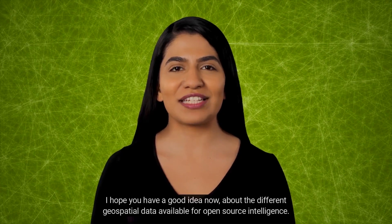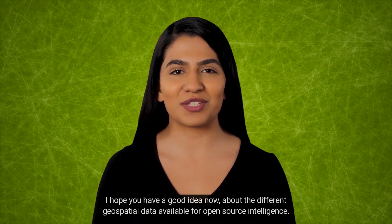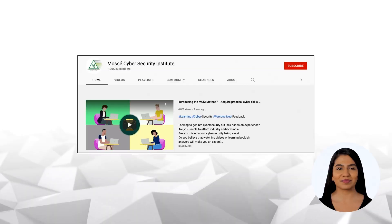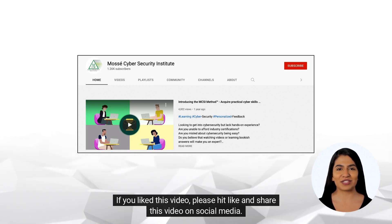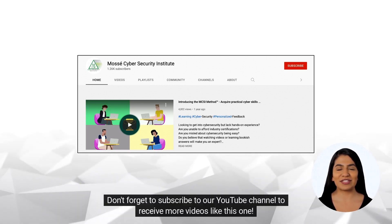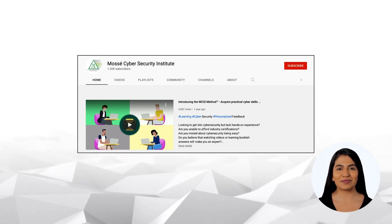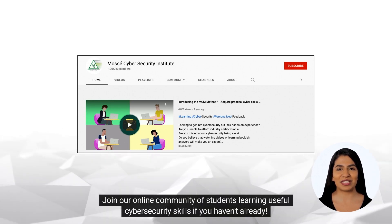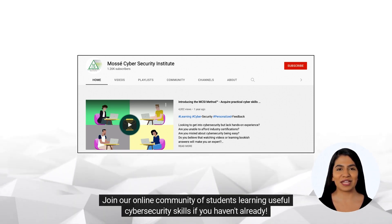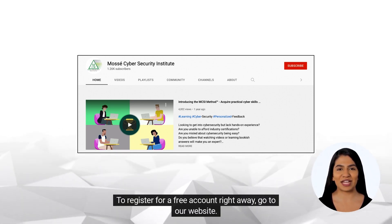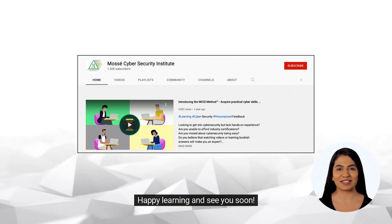I hope you have a good idea now about the different geospatial data available for open-source intelligence. If you liked this video, please hit like and share it on social media. Don't forget to subscribe to our YouTube channel to receive more videos like this one. Join our online community of students learning useful cybersecurity skills if you haven't already. To register for a free account right away, go to our website. Happy learning and see you soon!